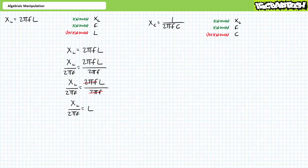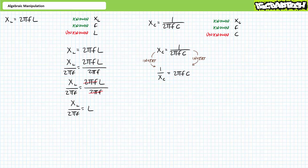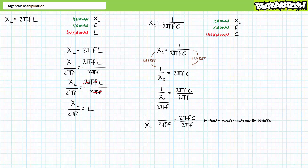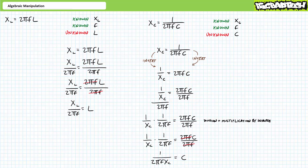Given X-sub-C equals 1 divided by 2πFC, we're asked to solve for unknown property C in terms of known properties F and X-sub-C. Perhaps the easiest way to start is to invert both sides, such that 1 over X-sub-C equals 2πFC. Unknown property C is being multiplied by 2πF. Dividing both sides by 2πF, we're left with the fraction 1 over X-sub-C divided by 2πF. Remember, division equals multiplication times the inverse. The inverse of 2πF is 1 over 2πF, so 1 over X-sub-C divided by 2πF is equivalent to 1 over X-sub-C times 1 over 2πF. Therefore, unknown property C equals 1 over 2πF times X-sub-C.